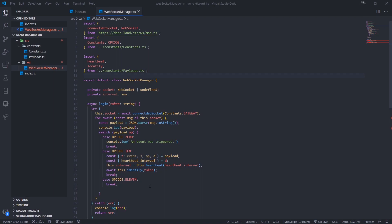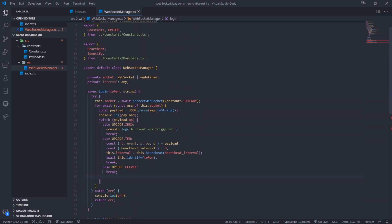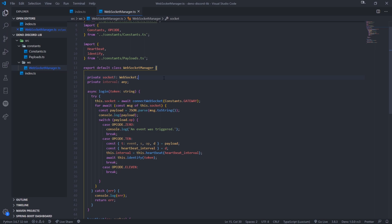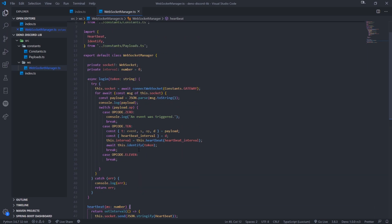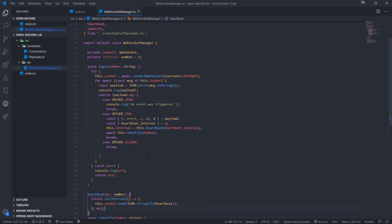Alright guys, we're back with another video. In this video I want to structure our library so it looks a little better, because we don't want to put everything in just one file. Before anything else I'm going to fix something up real quick. In the last video I had 'any' as a type, but we're actually going to use the exclamation mark, asserting that this type is going to be WebSocket. This tells TypeScript that we know more about this variable's type than TypeScript itself is guessing. We're also going to give 'interval' the type of number and initialize it to zero. That should fix up these linting errors we had before.